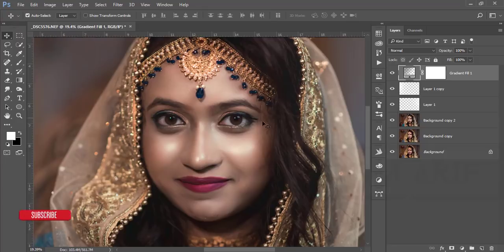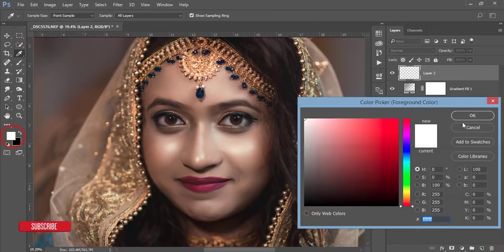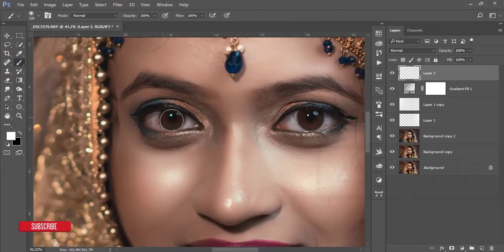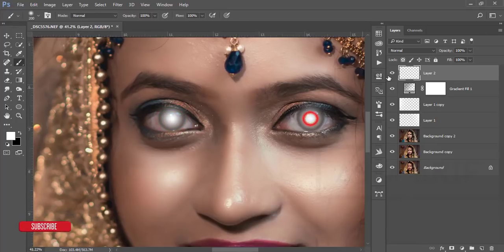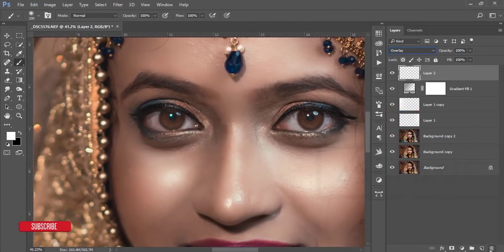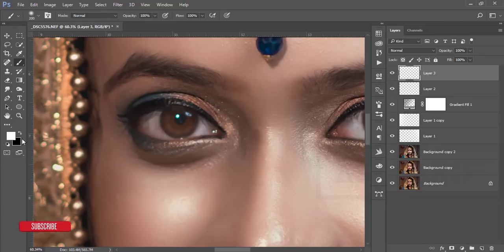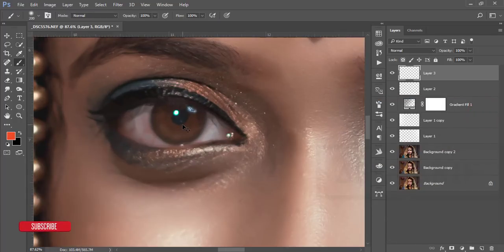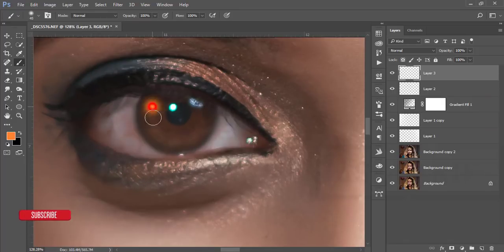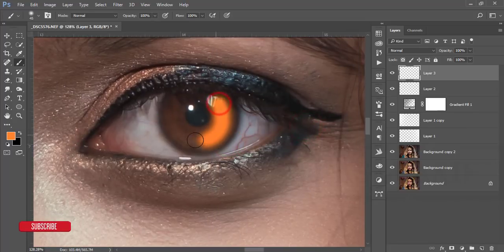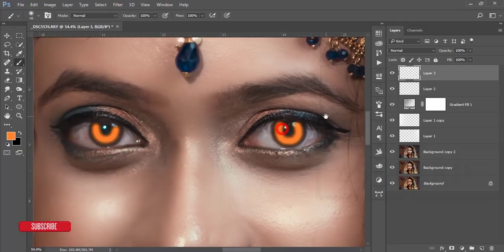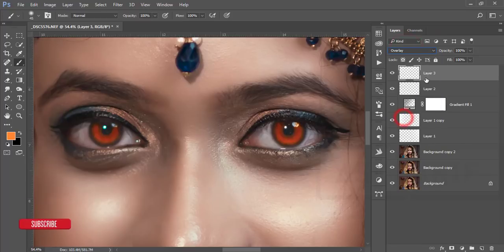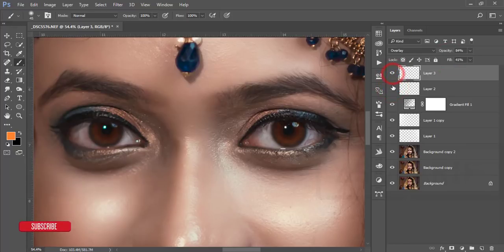Now it's time to work on eye color. Take a new blank layer, select white with the brush tool, zoom in and size the brush to match the eyeball, and click once on each eye. Set the blending mode to Overlay. For a colored eye effect, take another blank layer, pick an orange color, paint over the eyes at a smaller brush size, set the blending mode to Overlay, and decrease the opacity. That looks better.